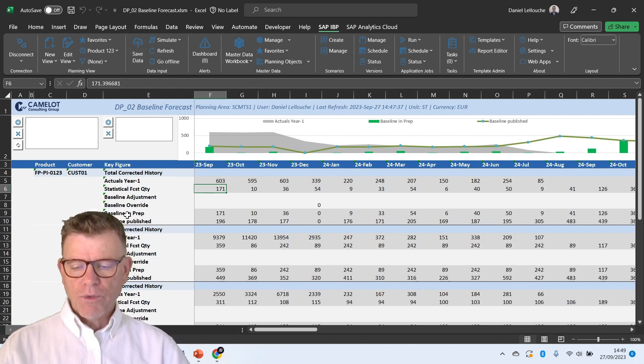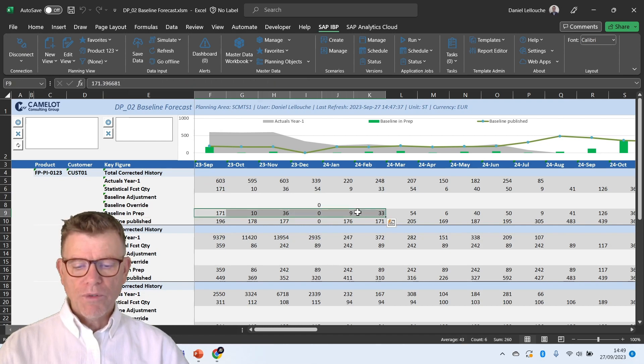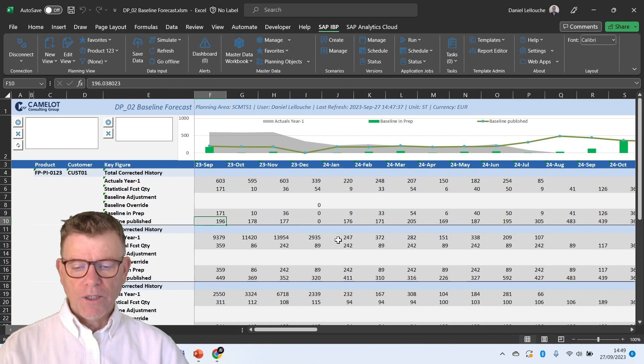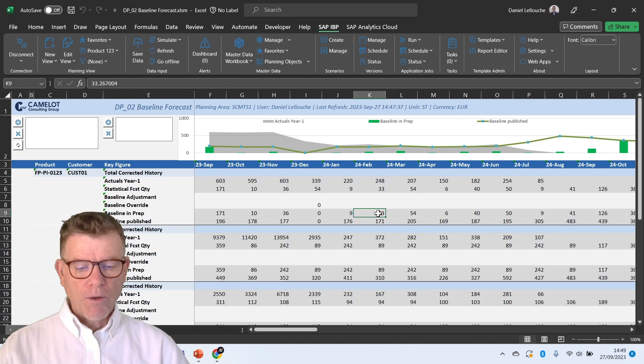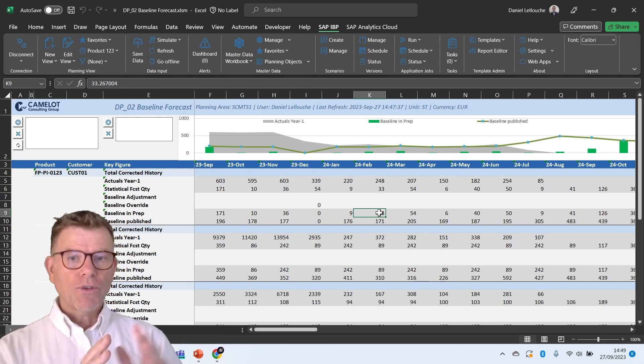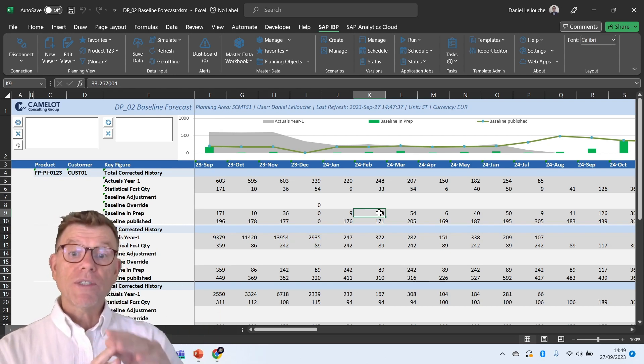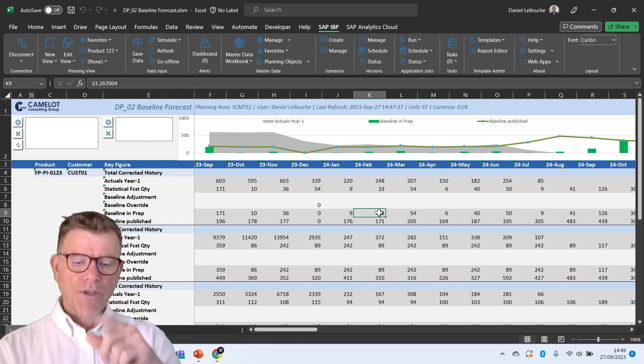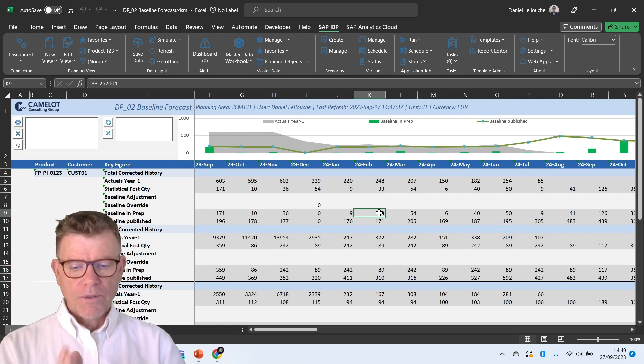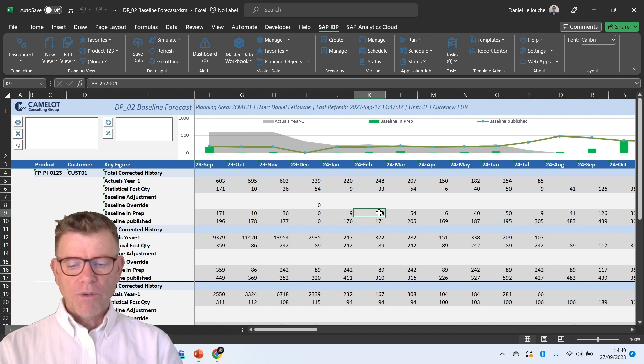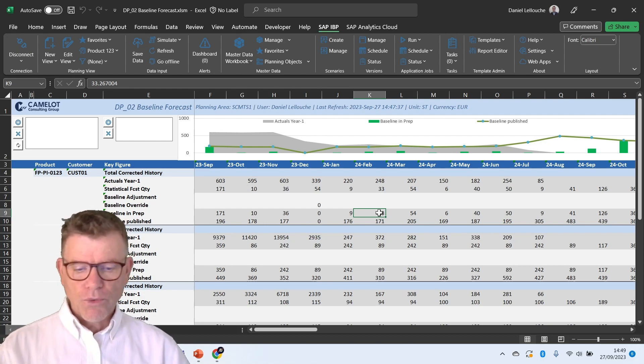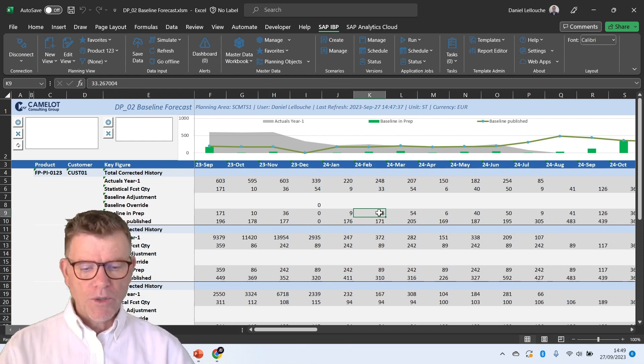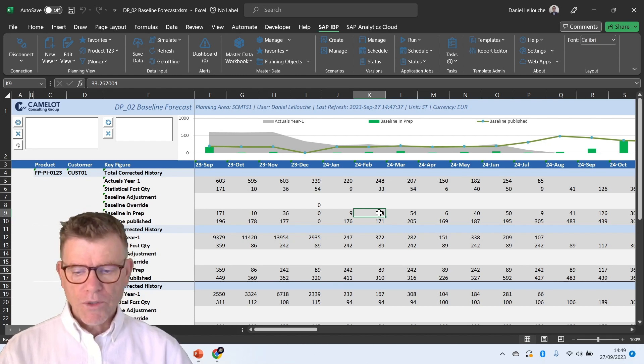I need to save data if I want this to become the new reference. By the way, you see in our proposition, we have always a key figure which represents the key figure in preparation before we validate into the baseline published. Meaning that when the demand planner is OK, then it will run the copy jobs in order to say the prep becomes the new reality. So that decouples the different steps in the process. That decouples the propagation of results. Whenever one is doing simulation, for instance, I don't want to disturb anybody else downstream in the process.